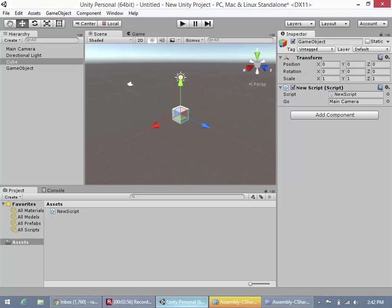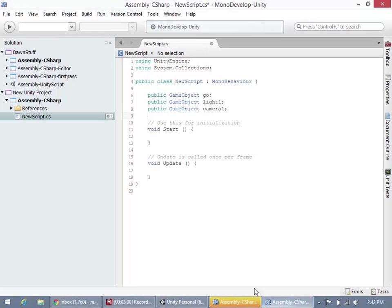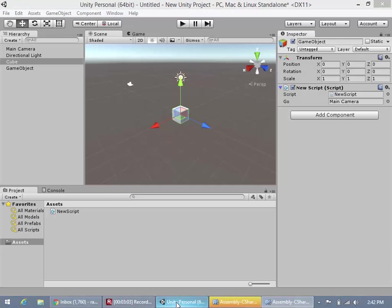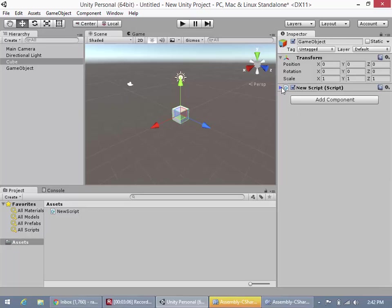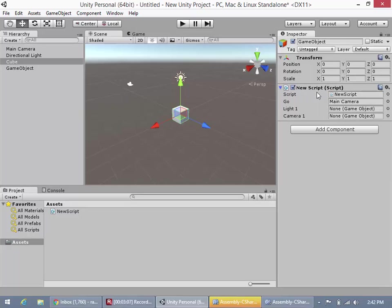Right, so now what we could do is when we go back here, oops, I don't think I saved, if we save it, it should update the changes in unity. There we go.